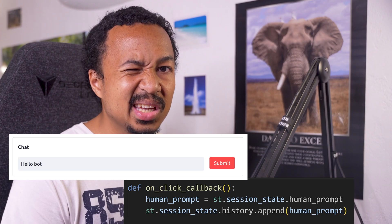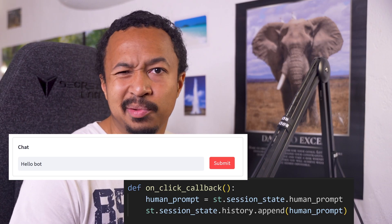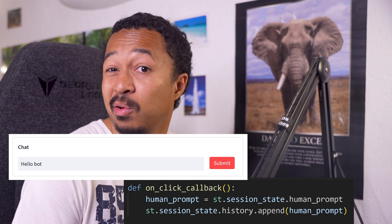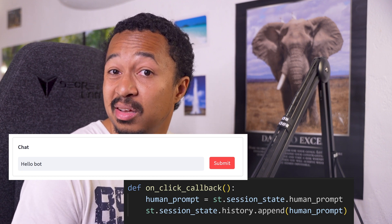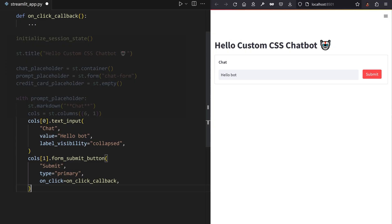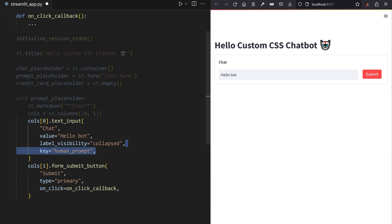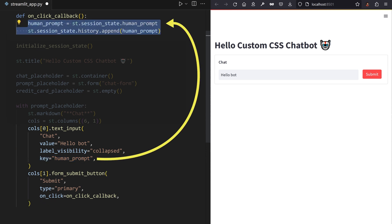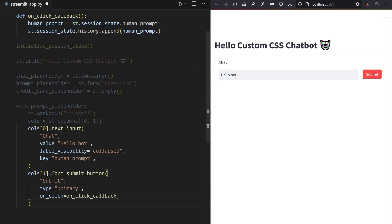Wait, how do we access the text input value from the callback? Now there's a hidden trick. You can access the value of any Streamlit widget that has a key argument. Those are all reachable from session state. Add a key argument to the text input. Retrieve the value of the text input in the callback and store that user message in session state.